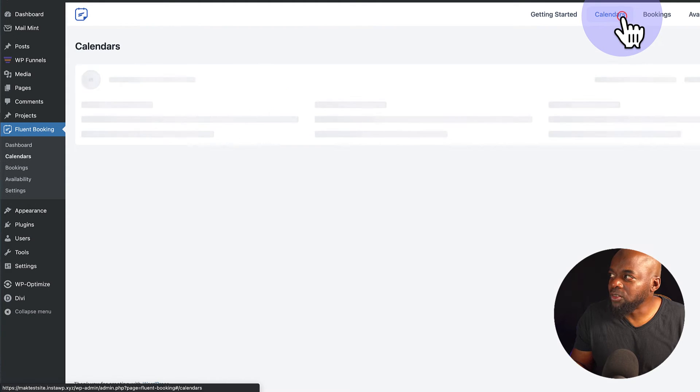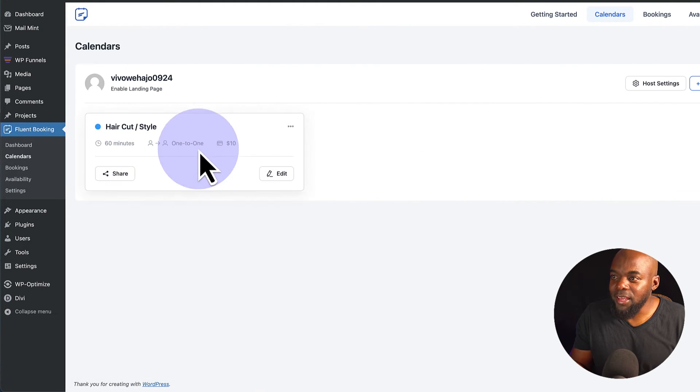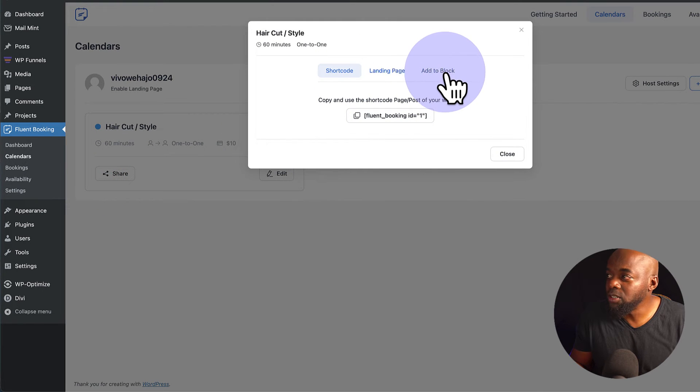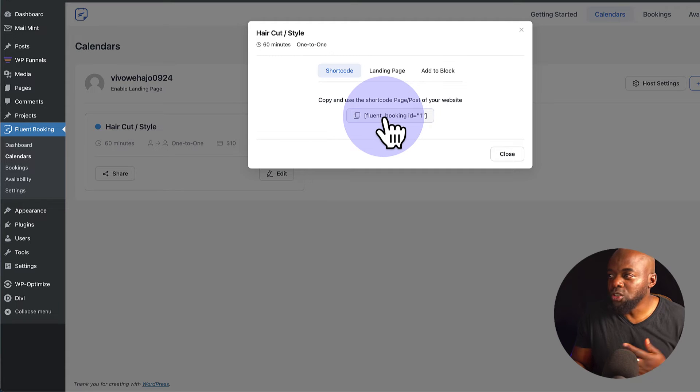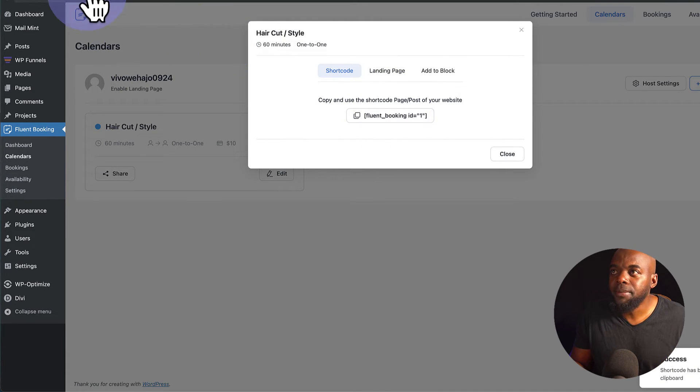So now if we go back to the calendars, I can actually see it and I can go ahead and share it. There's a few ways you can create a landing page. You can create Add to Blog. But for this example, I'm going to use this shortcode, which makes things very easy. So I've just clicked on that to copy it.